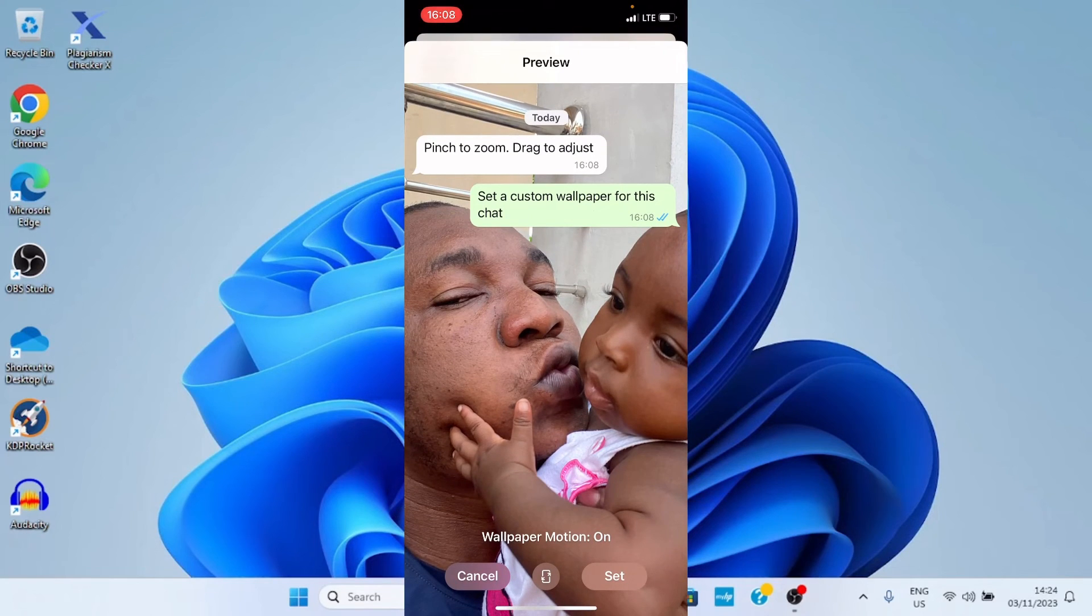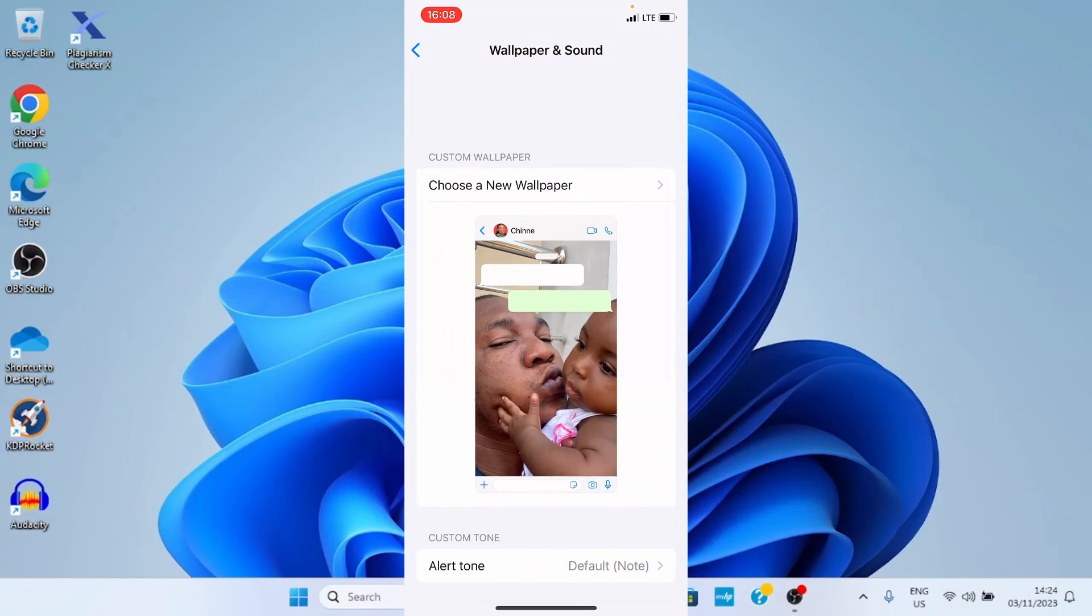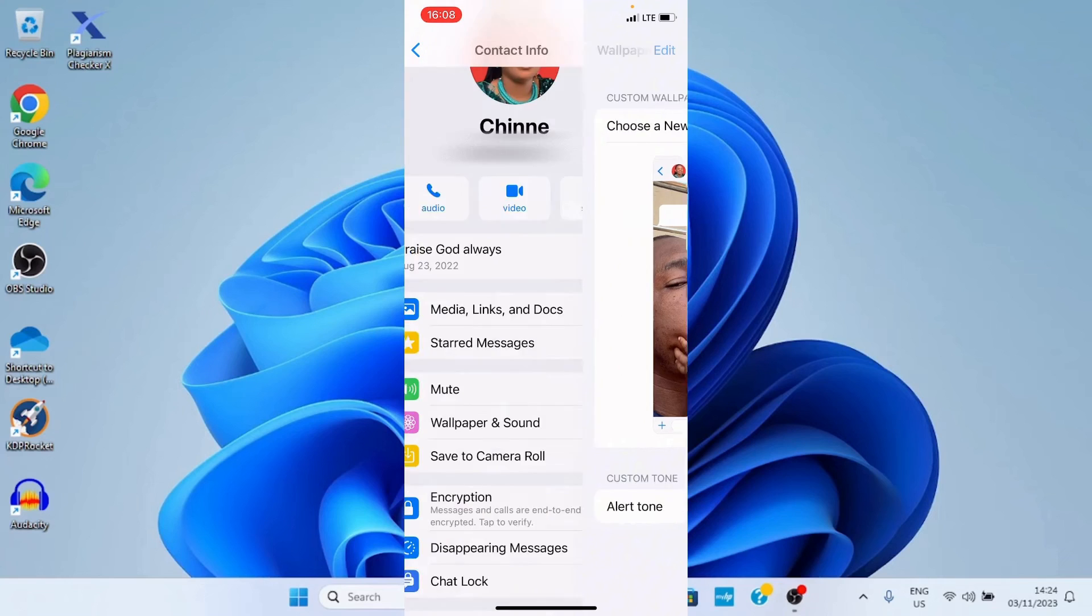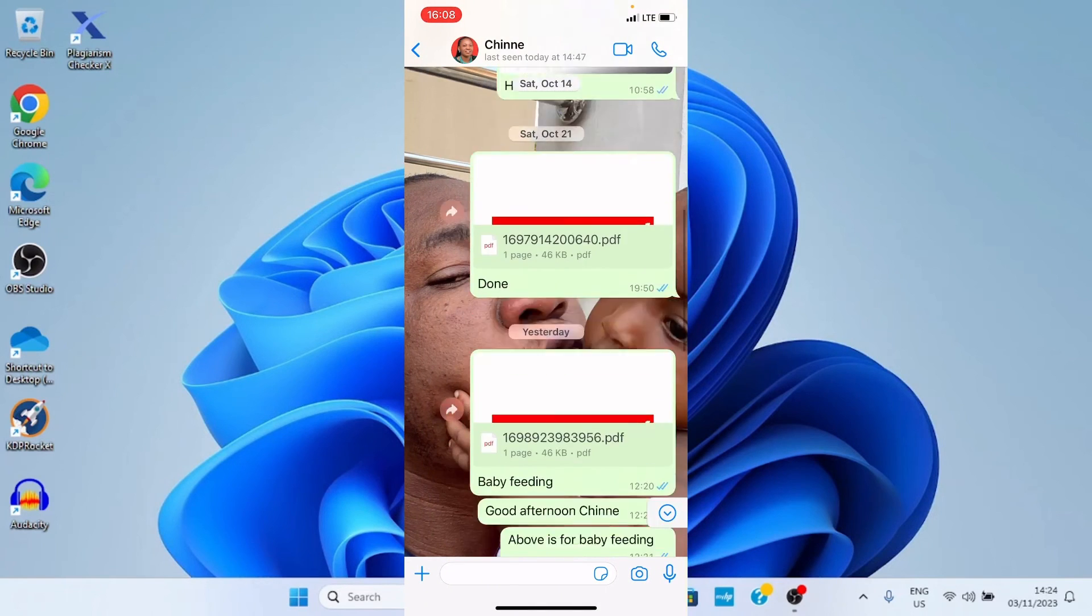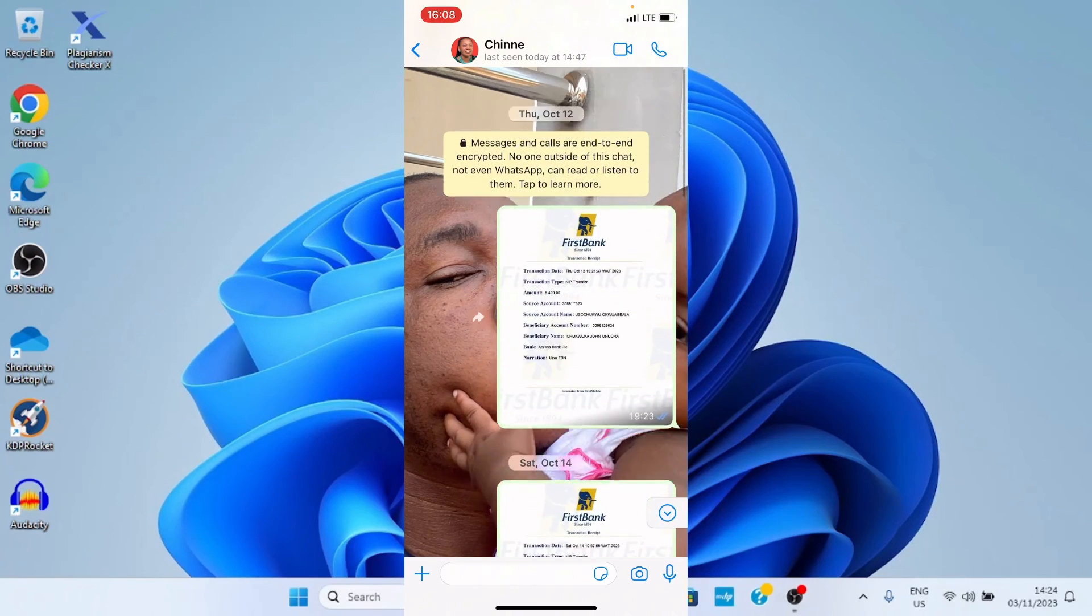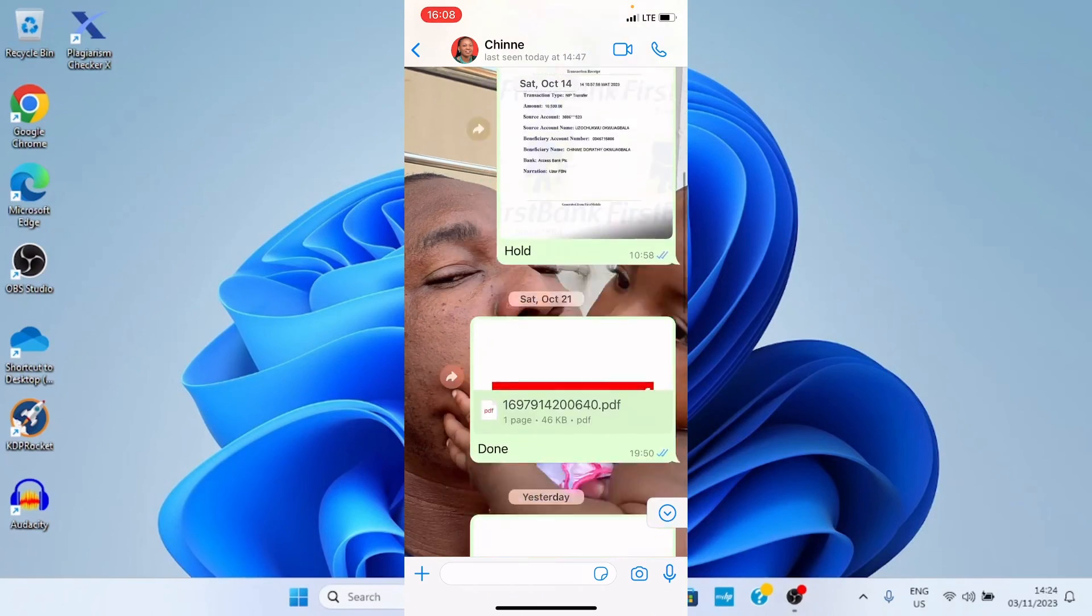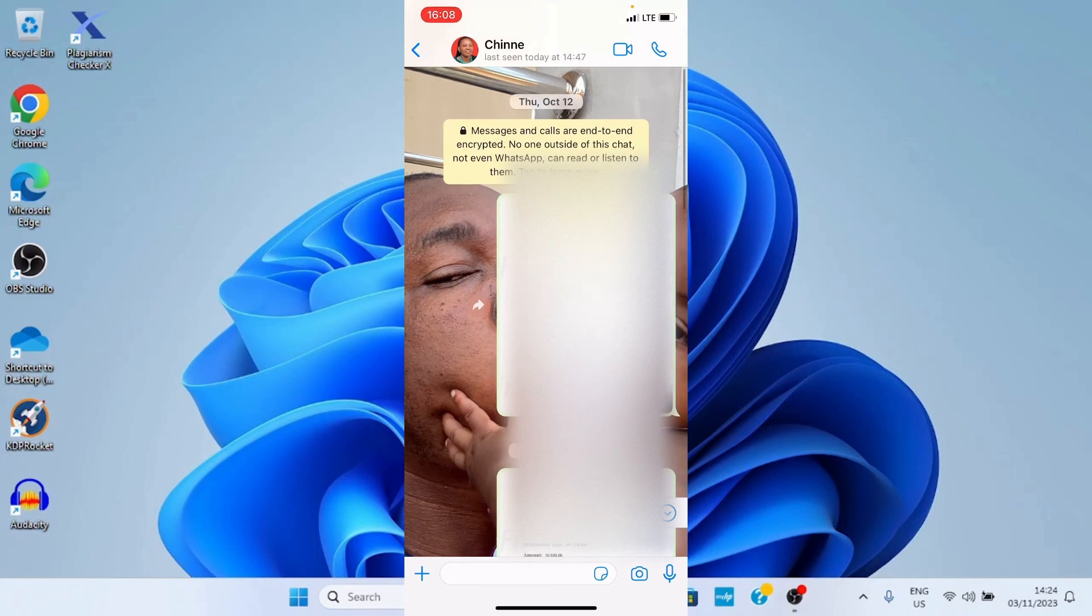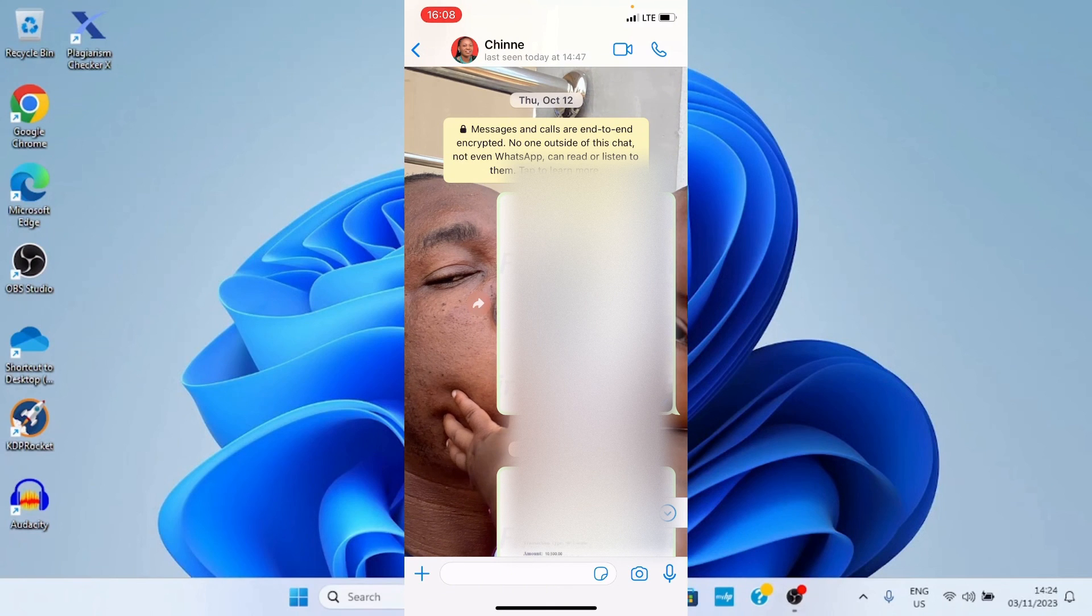And lastly, tap set. As you can see, this wallpaper now will be customized to this contact. So, let me go back. You can see, any chat we make here, this wallpaper will display in the background. So, if you have any contact you want to assign a unique wallpaper to, these are the steps you need to take to get that done.